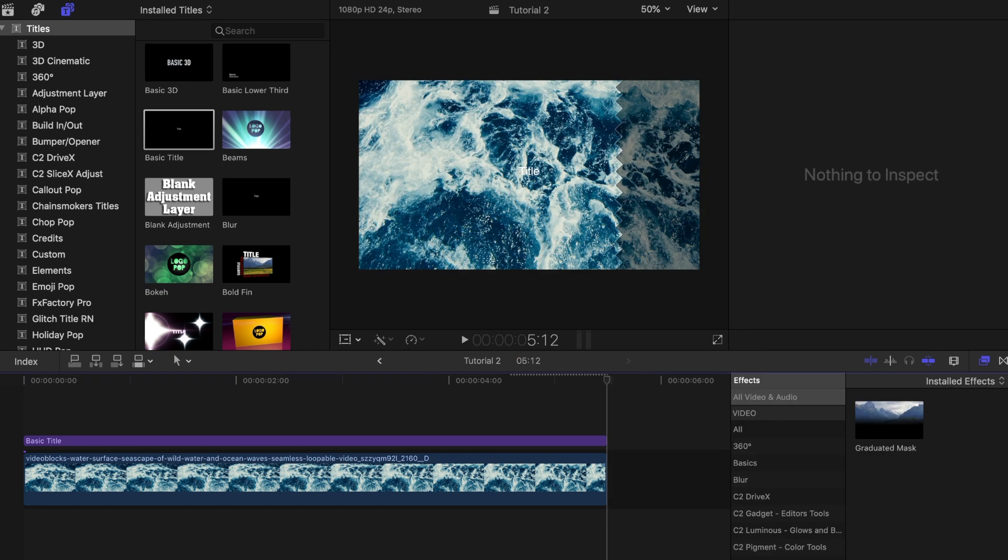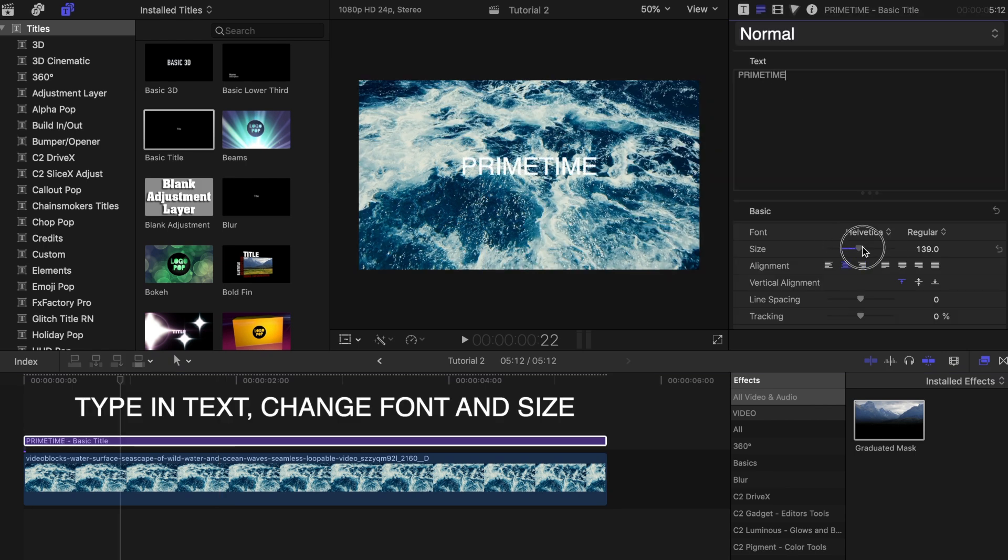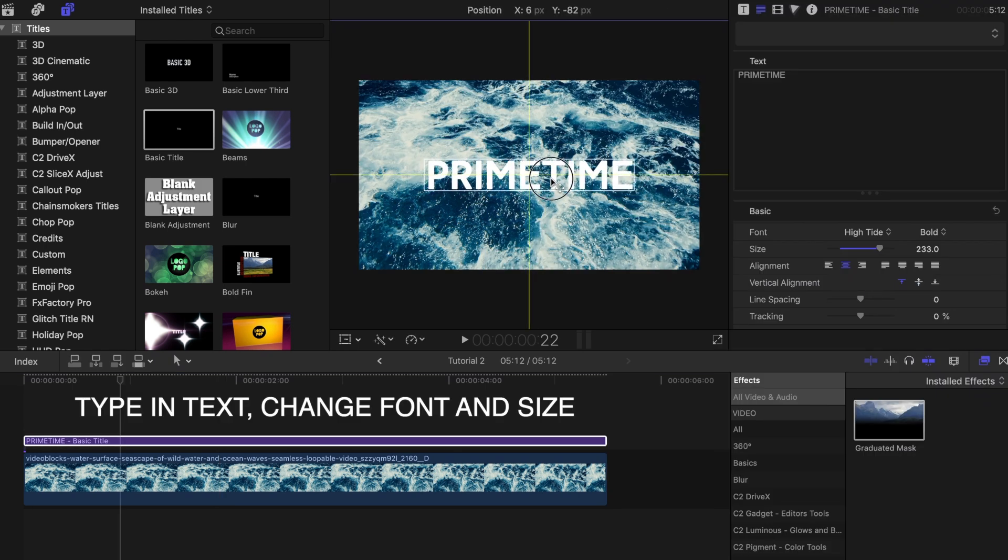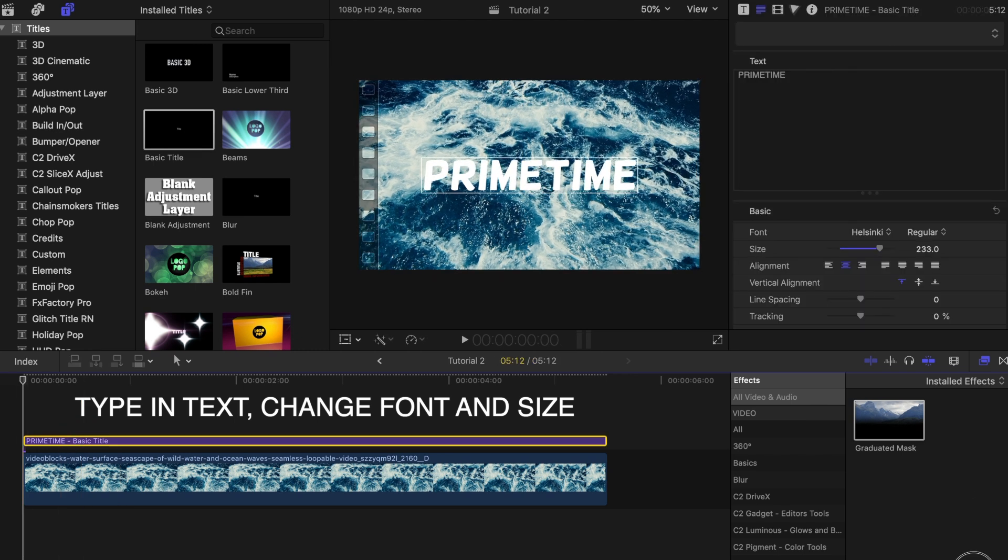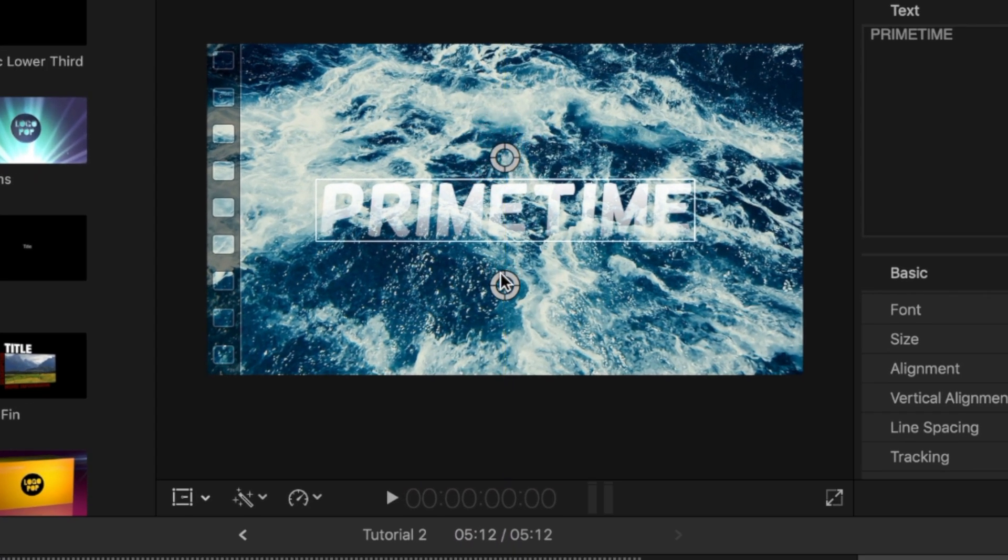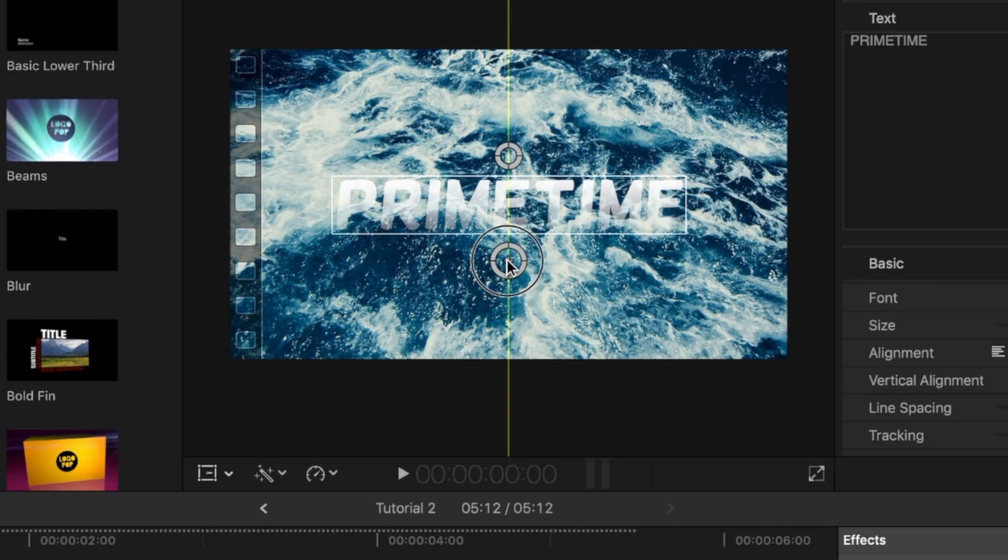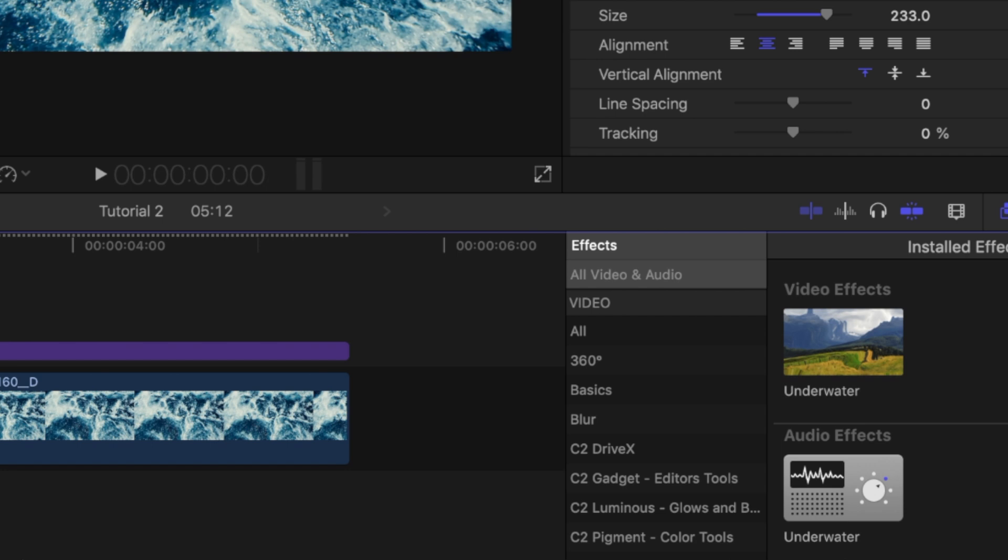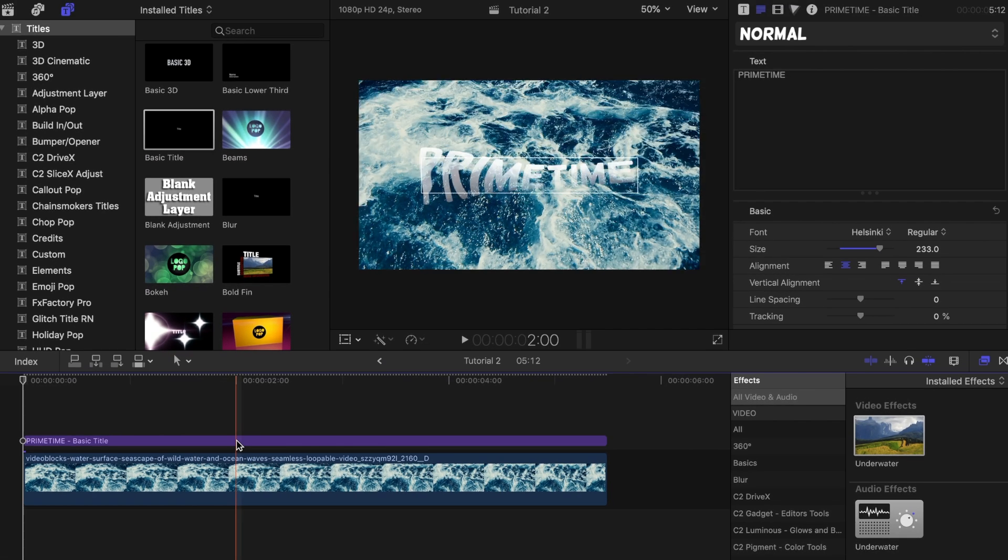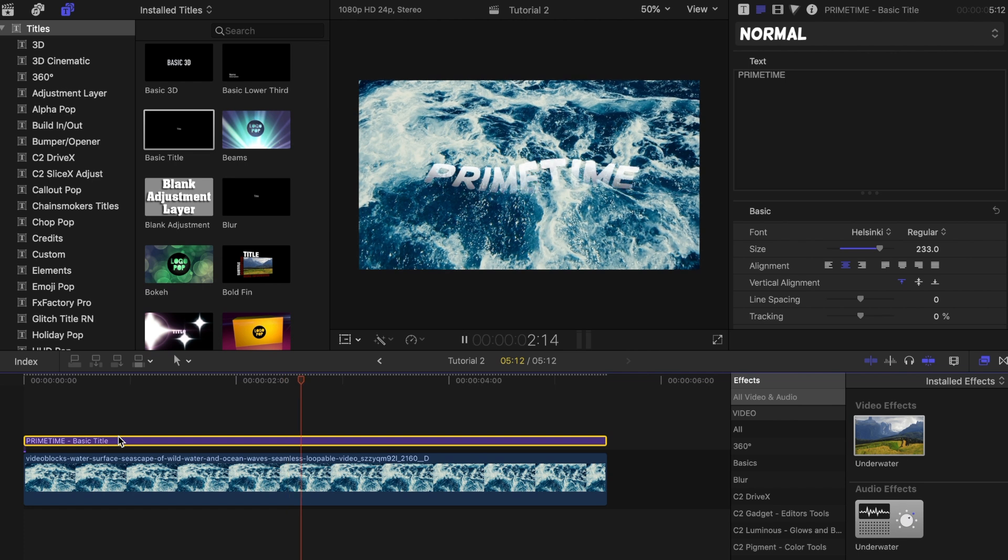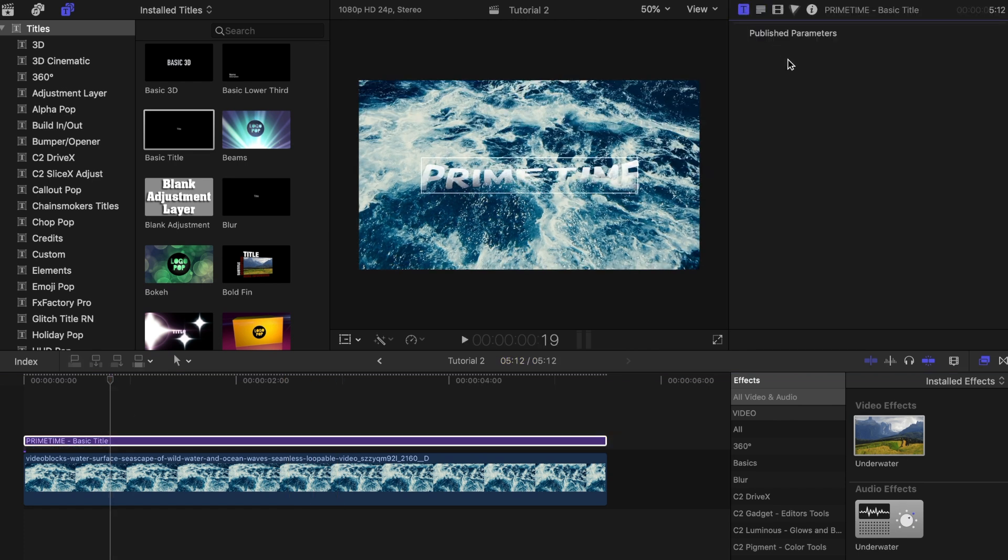Search for the graduated mask effect in the effects tab and place that on top of the title bar. Readjust both circles that appear to play around with the placement of the mask and the gradient. And to add to this animation, add the underwater effect from the effects tab to the title as well. You don't want it to move around too much so lower the refraction and speed until you're happy with how it moves.